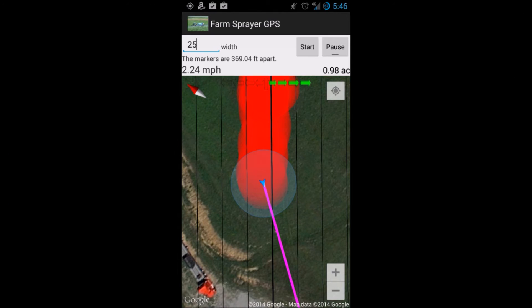Farm Sprayer GPS has two modes: a circle tracking mode and also a light bar style mode. The light bar style mode will display arrows left and right of lines set at boom-width apart. Follow the left and right arrows to stay on the line.